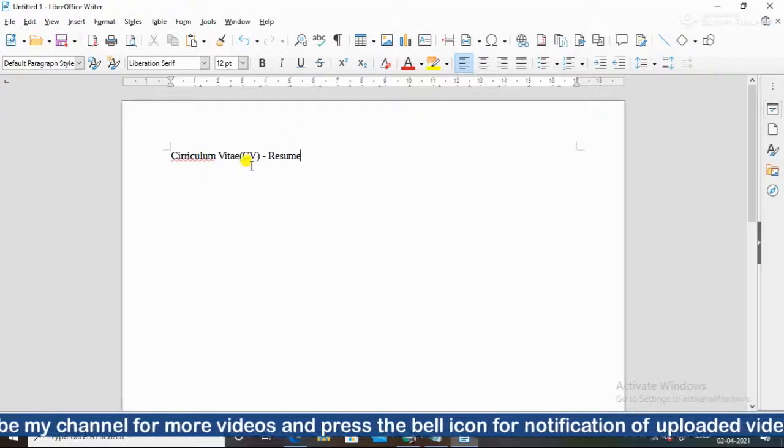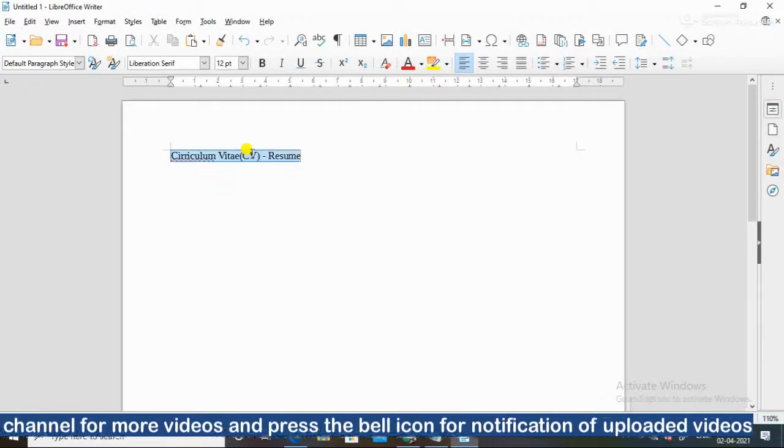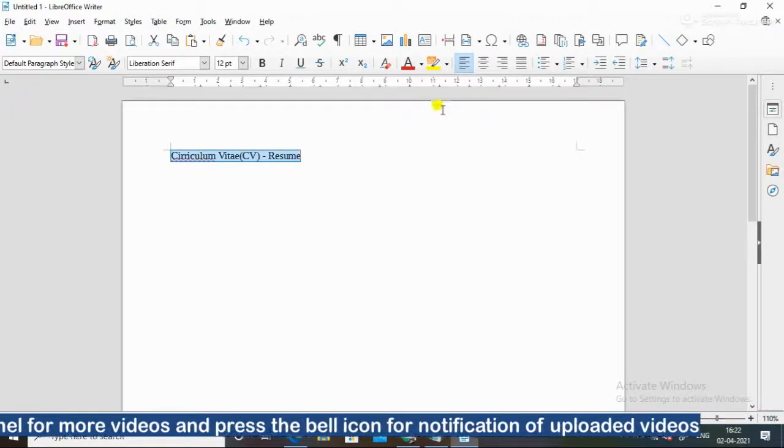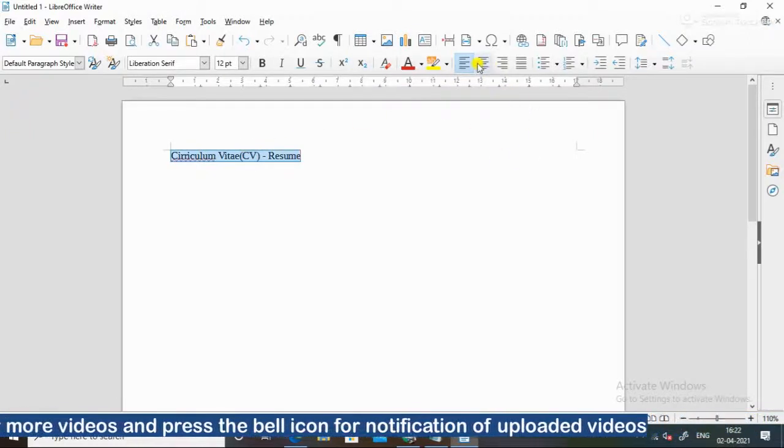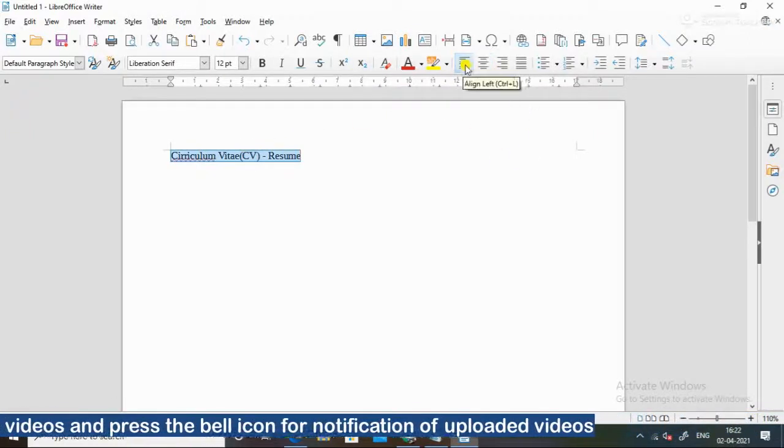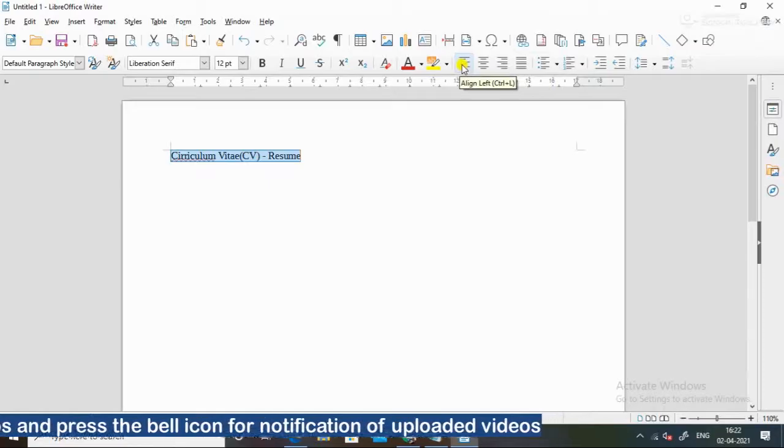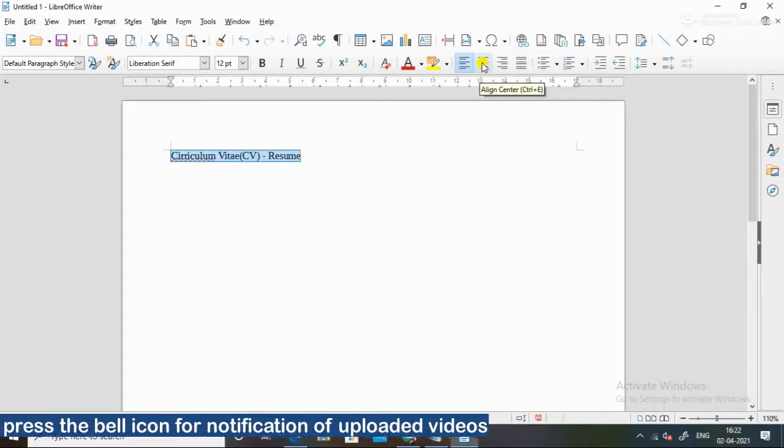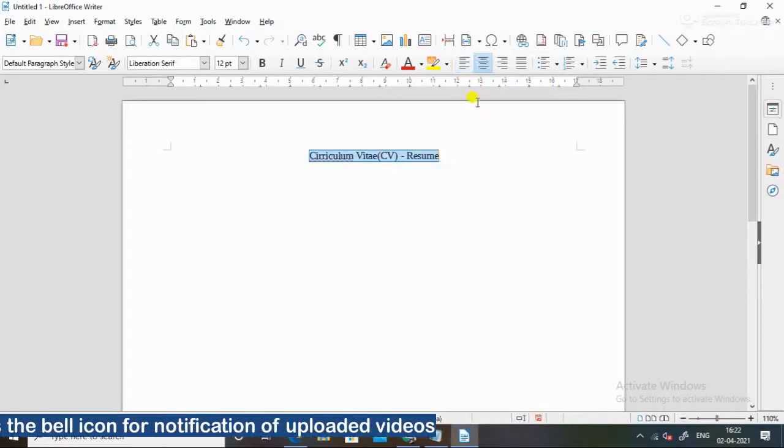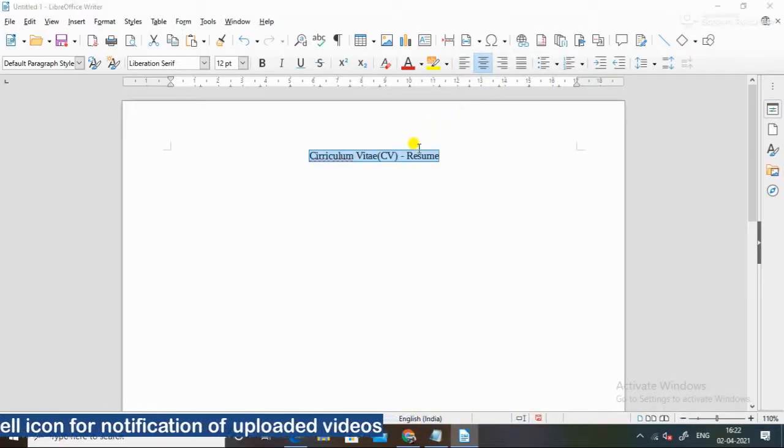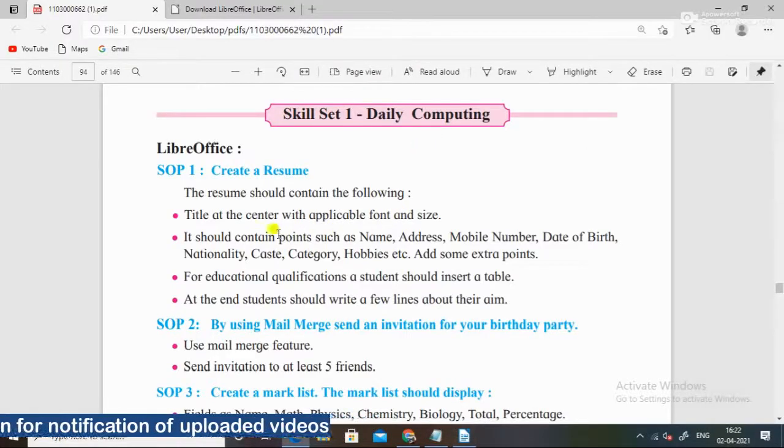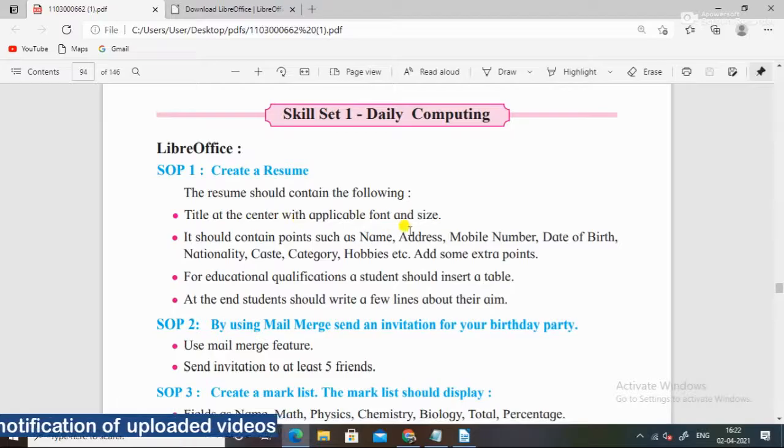Then what do I do? This is the center of the font. This line is left, this is the center. And what do I do? Applicable font and size.